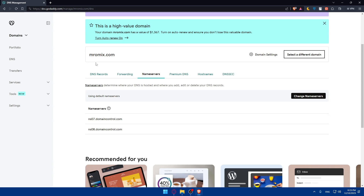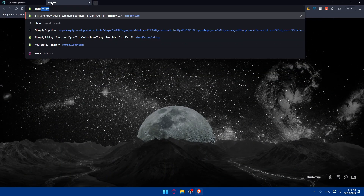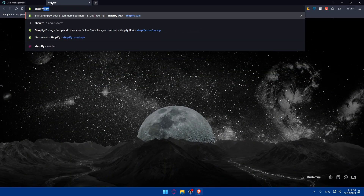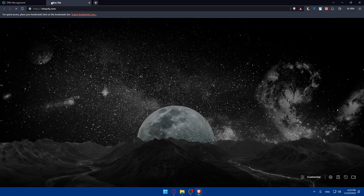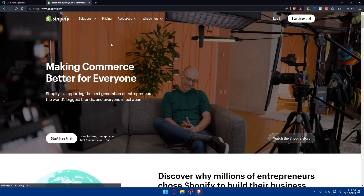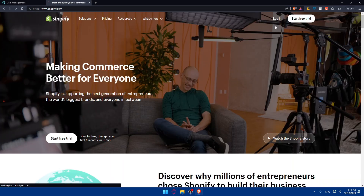Depending on your platform — WordPress, WooCommerce, or whatever you have — access your hosting account. For example, I'll use a Shopify store since it's easy to demonstrate. I'll just log in to my account.